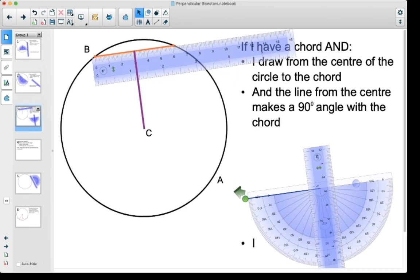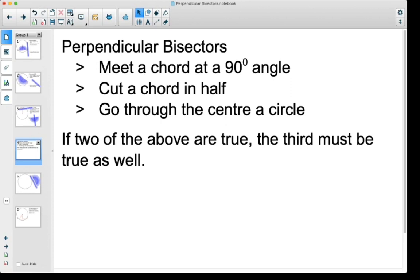What we've been doing with all of these examples is talking about something called perpendicular bisectors. Perpendicular bisectors do three things: the perpendicular bisector is going to meet a chord at a 90 degree angle, it is going to cut the chord in half, and it's also going to go through the center of the circle.